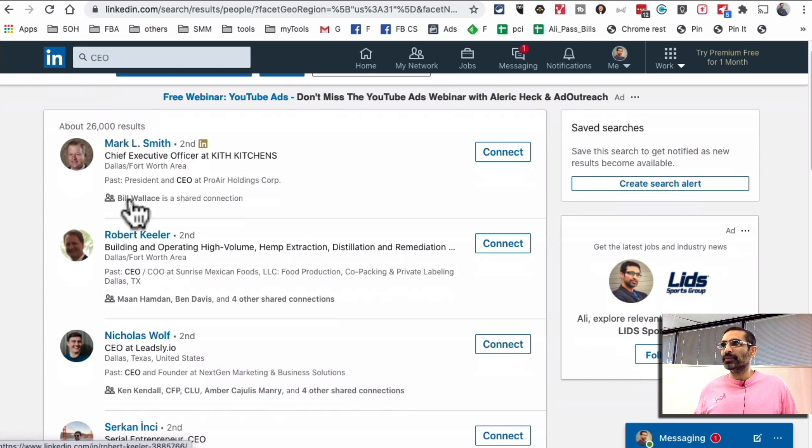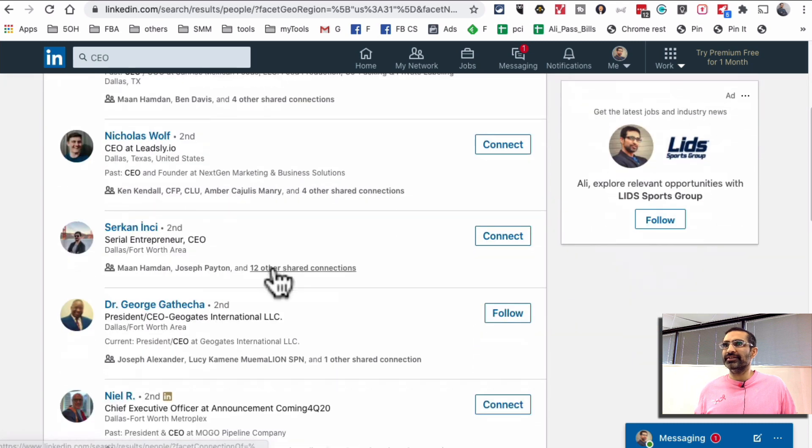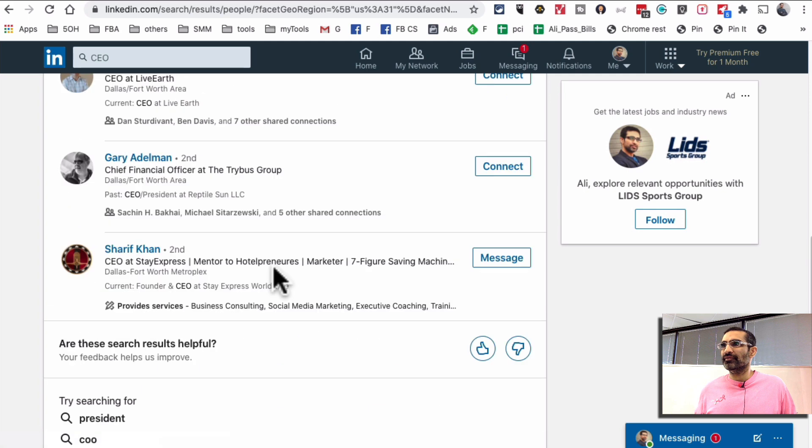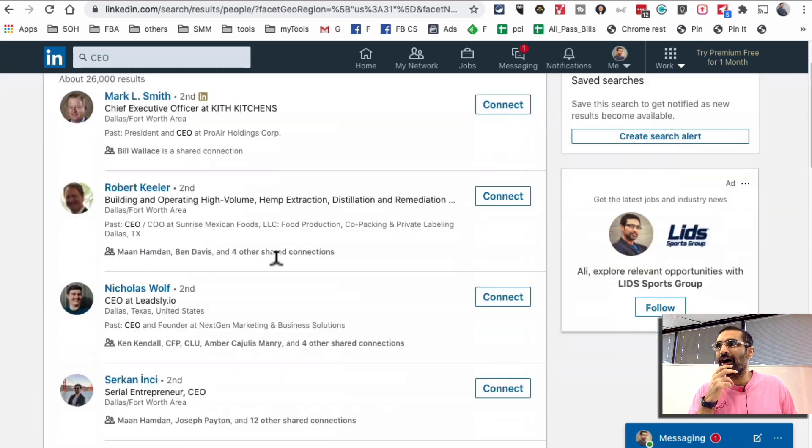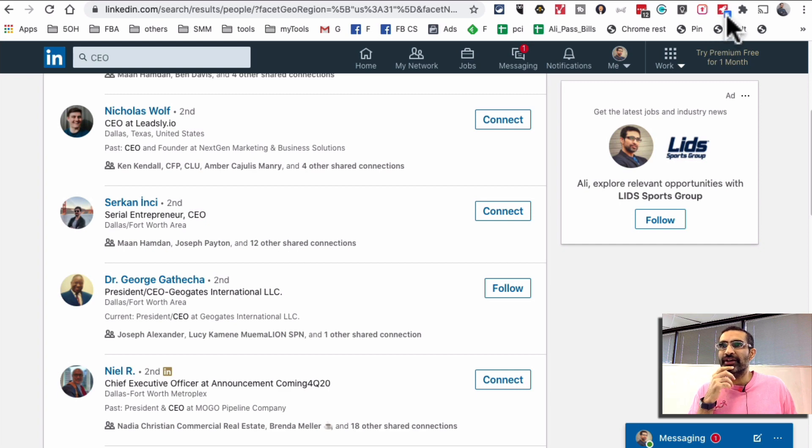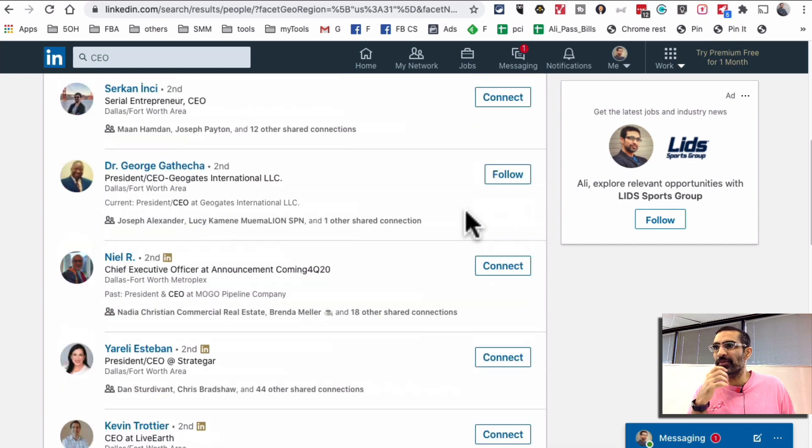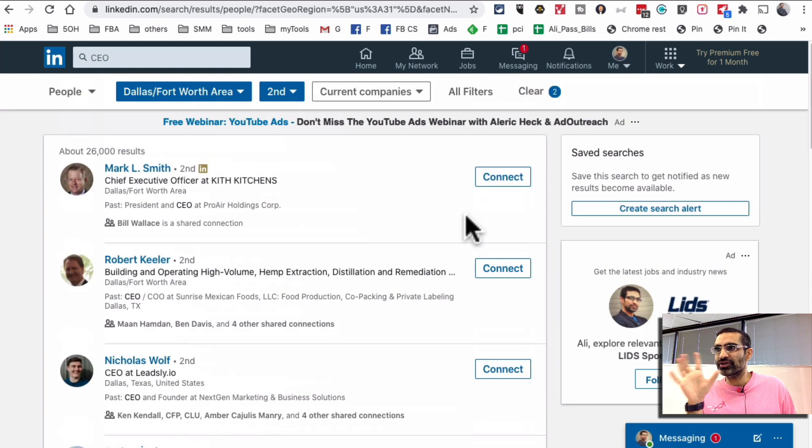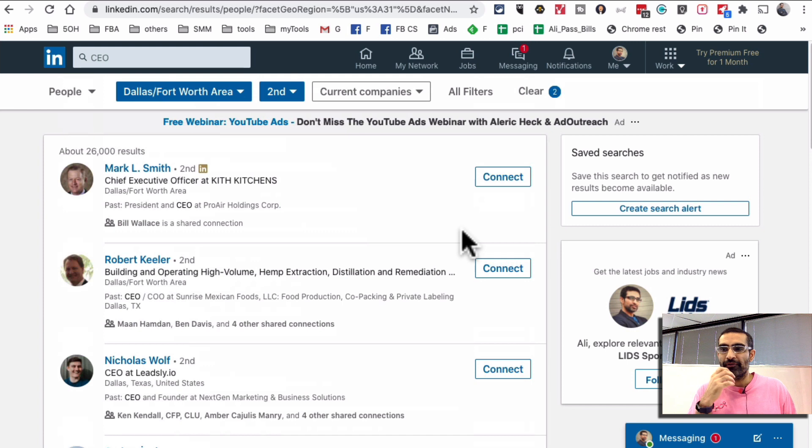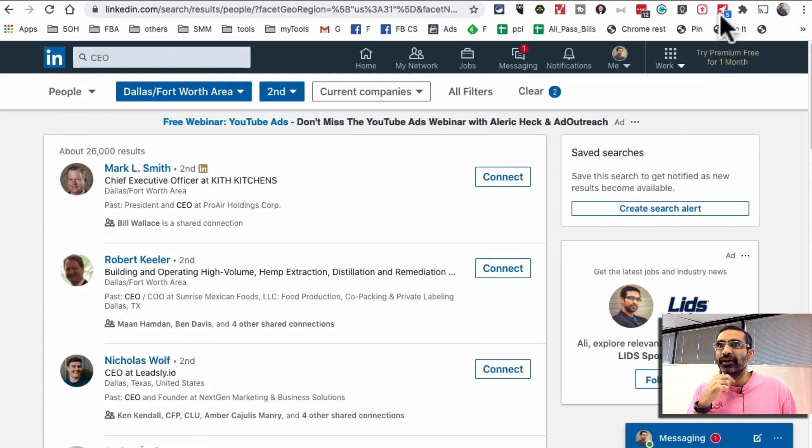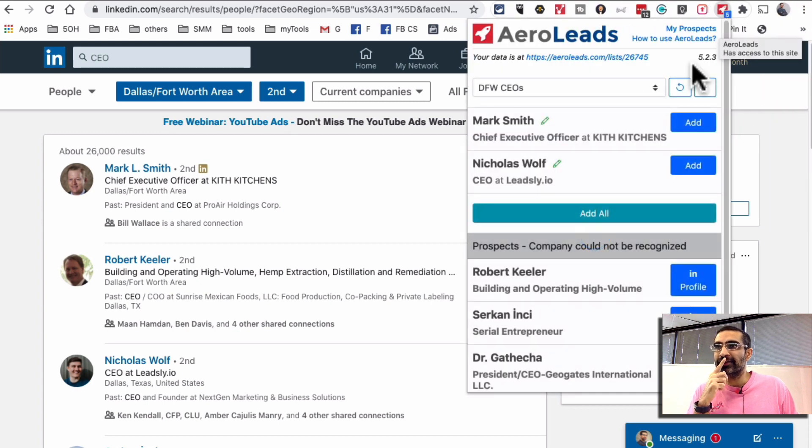There you go. So these are the people that I am interested in reaching out to. They're CEOs and they live in Dallas, Texas. Very cool. Now if you look on the top, see this Chrome extension? It's already actually detecting these people. It knows that I'm on a search page where I have different lists of different people that I want to find their emails and phone numbers for.